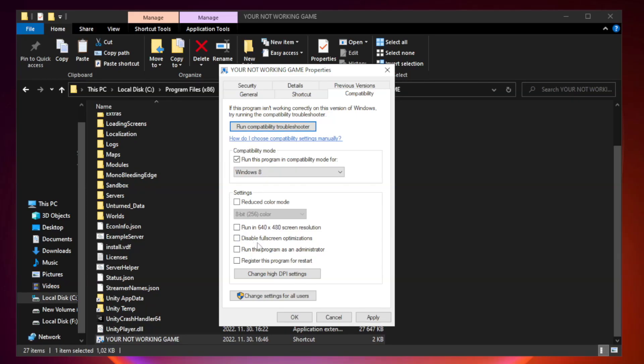Check disable fullscreen optimizations. Check run this program as an administrator. Apply and OK.